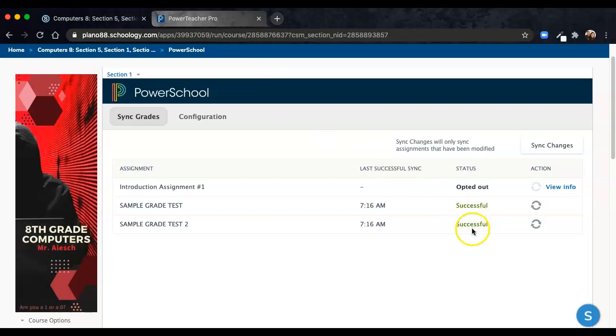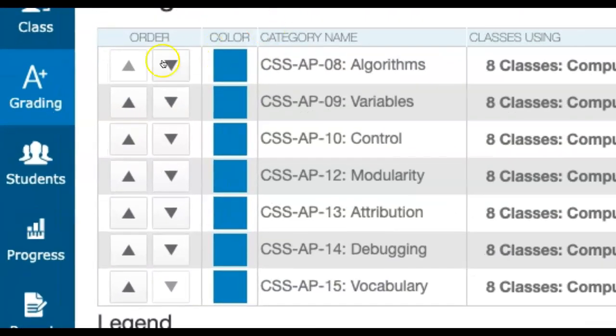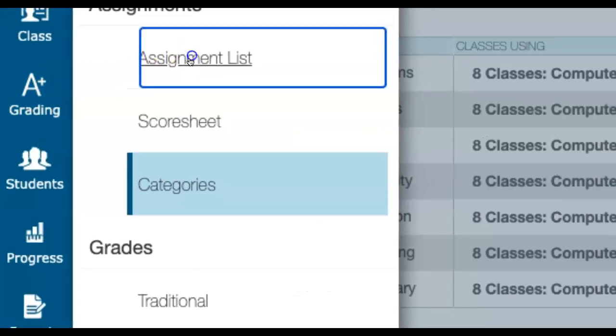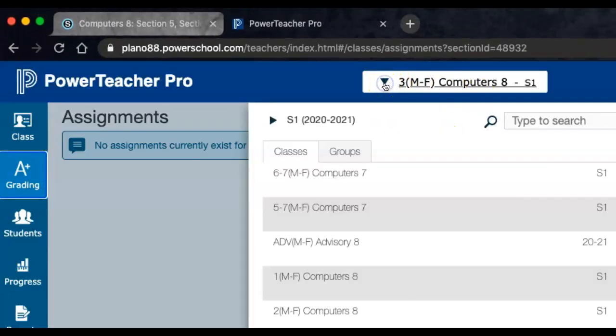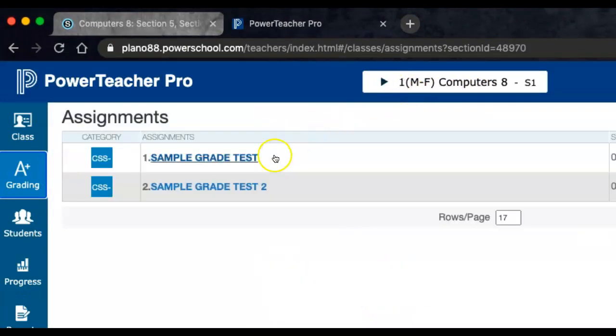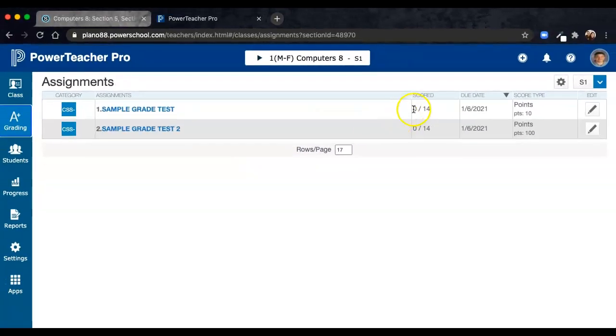After it is done, you'll see a successful sync. When you go back to the PowerTeacher Pro side, if you go under your assignment list, for the sections that you have synced with assignments, you'll see those assignments show up, and any scored points will be entered based on what was entered in the Schoology side.